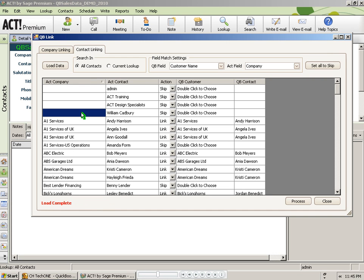It will display the matches found and once again set them to link in the action column where there is a match. At this point, you can once again scroll through the records and look for additional matches by double clicking on the individual line items.